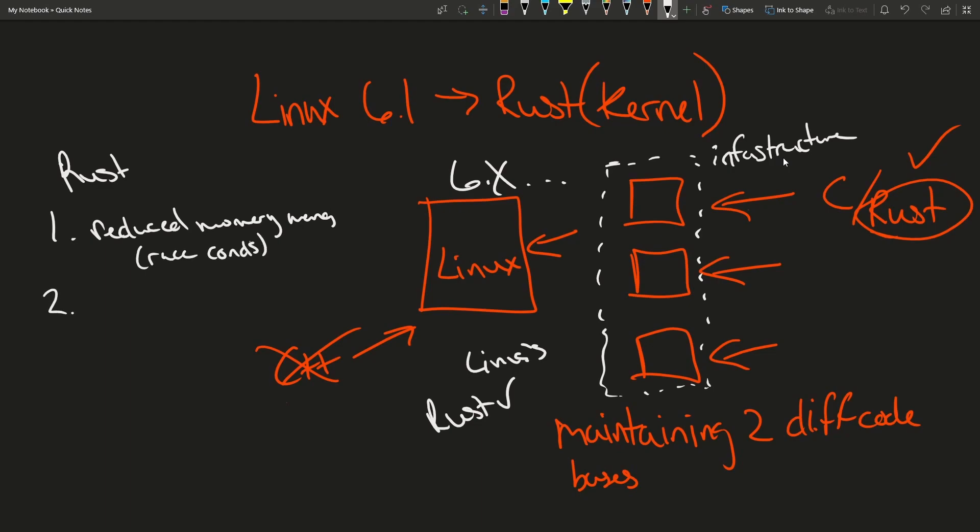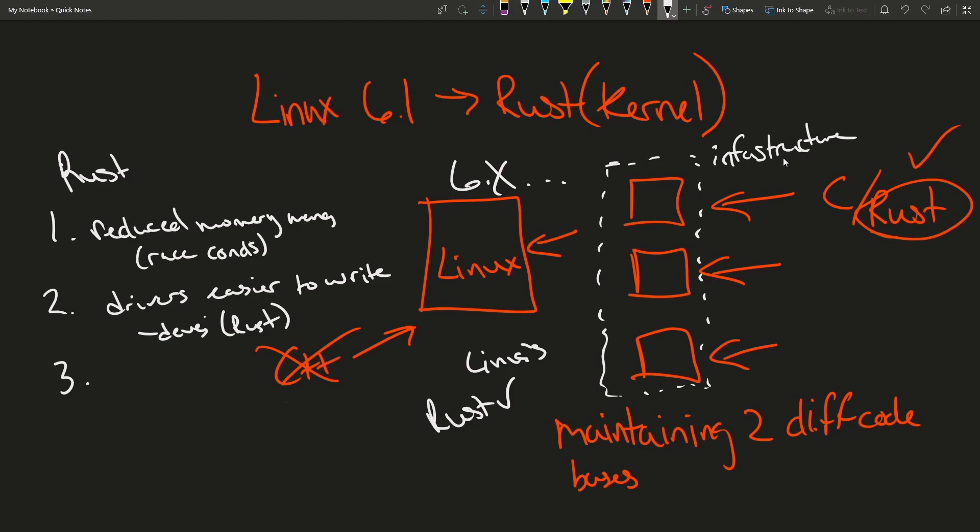Number two, drivers could be easier to write and this is purely because it introduces new developers who can actually write in another language such as Rust, adding even more people who can maintain and develop for the kernel.